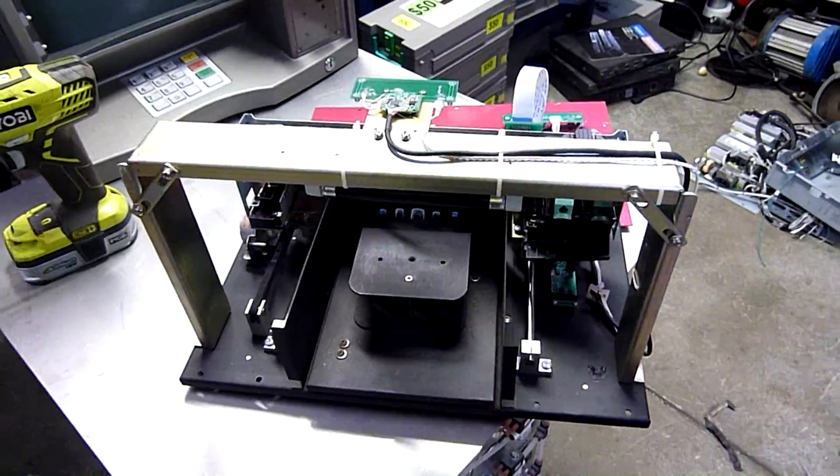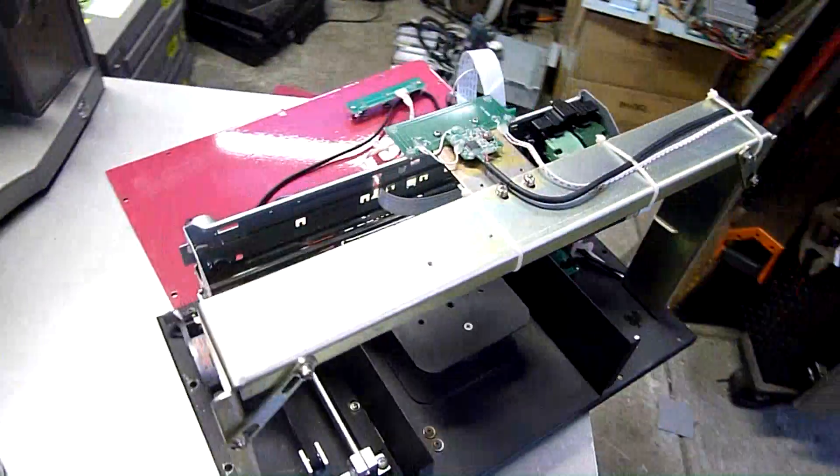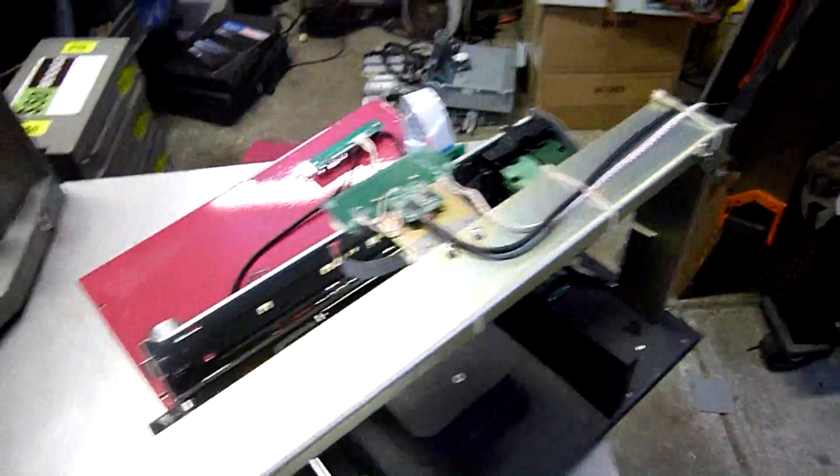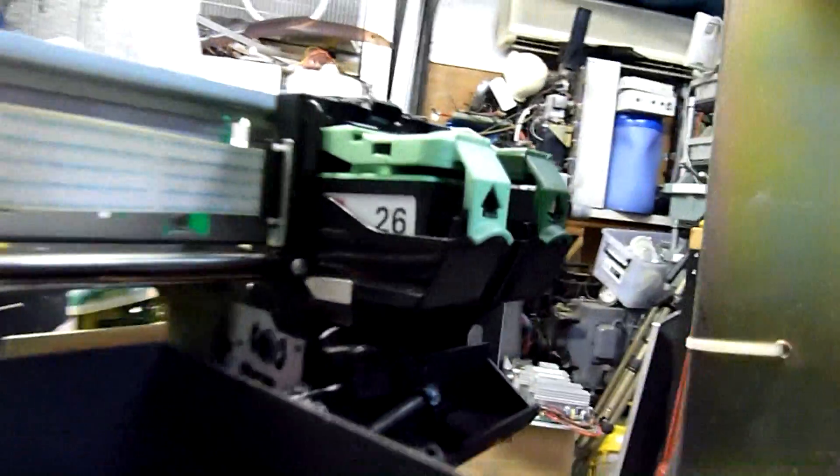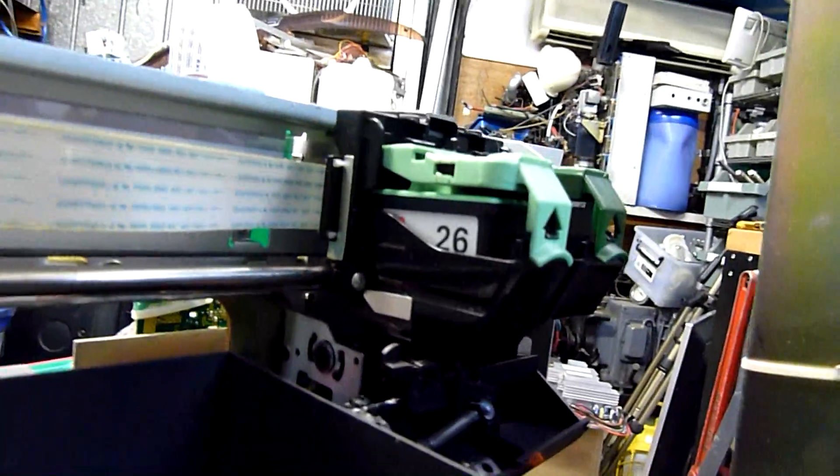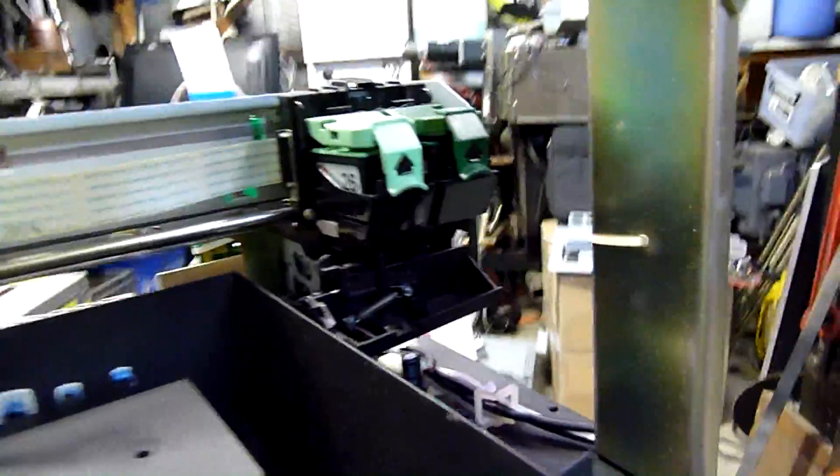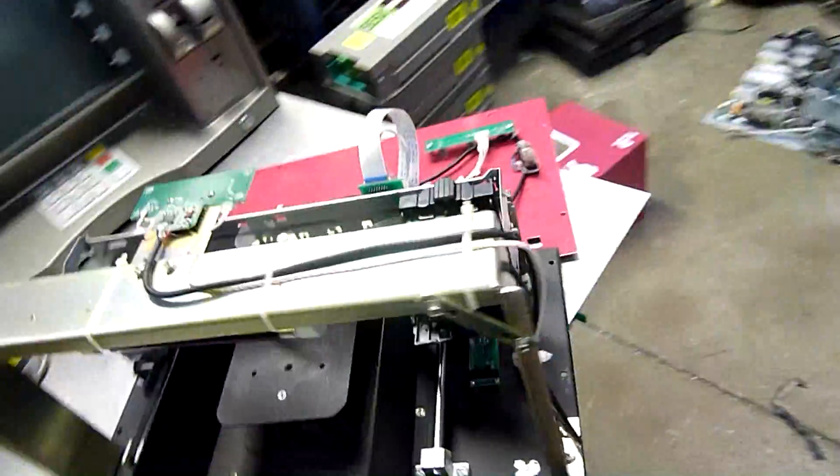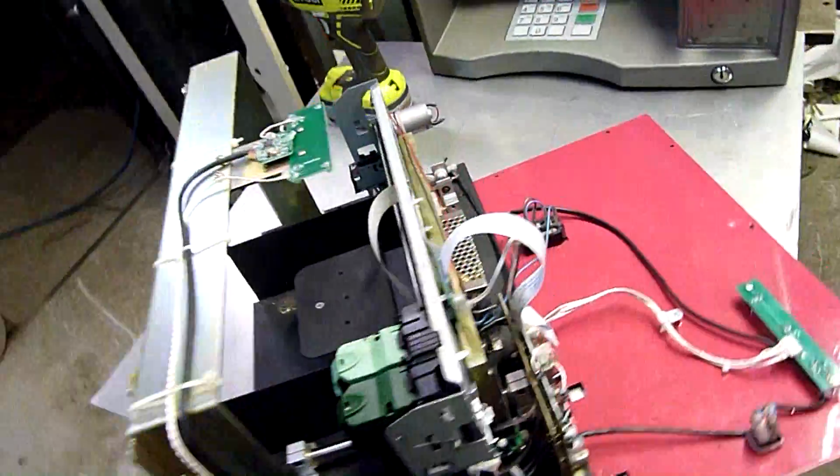All right, well, this thing's a piece of work and a half. When I first opened it up or looked in the front, I saw the 26 on the cartridge and I thought, hmm, that looks like a Lexmark cartridge. Well, it is. This whole mechanism is butchered out of a Lexmark printer.